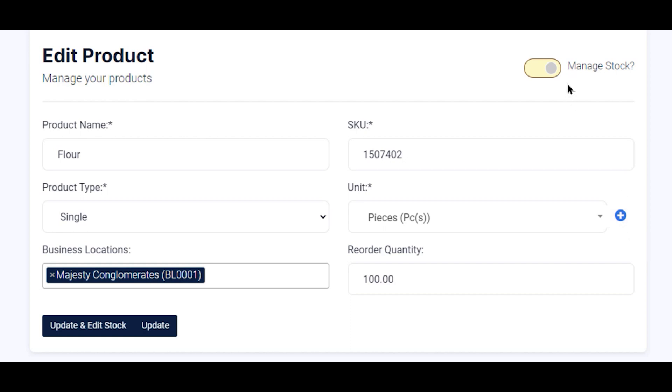Now on the right-hand corner there, you see the option where you can enable and disable Manage Stock. By default, it is enabled.